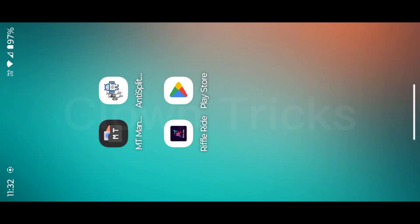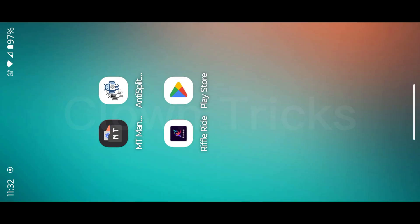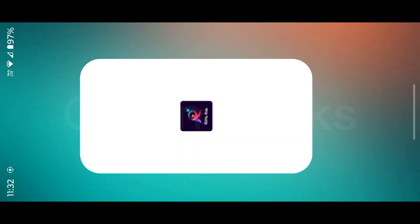Hello everyone. In this video, I'm going to show you how to mod an app in my point of view. I'll explain every step — why I'm doing that, what I'm doing, while I'm modding. So this video will be a little bit long. Watch the full video to learn new things.